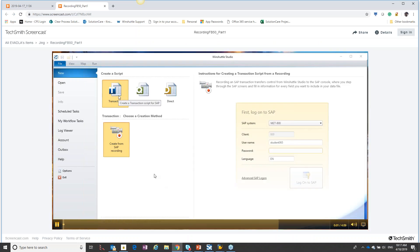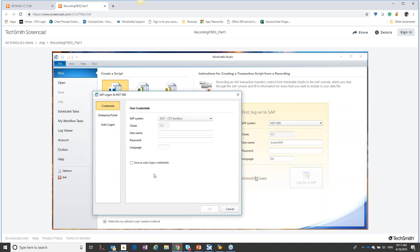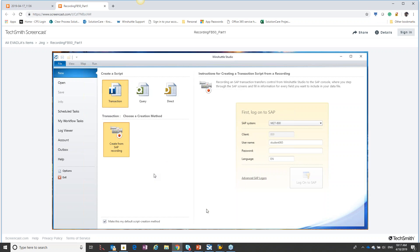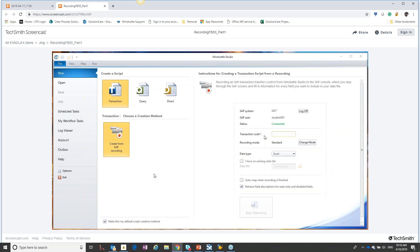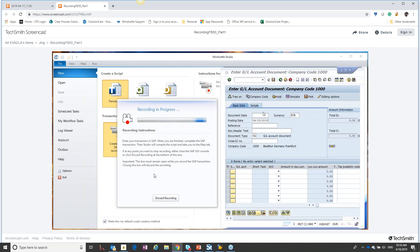Here I have a recording of us actually starting our transaction. We're going to create a recording from SAP, get logged in, and actually make the recording for FB50 based on what we learned. We're going to use standard recording mode. Notice the first thing we see is our company code — that's that pop we designed to come up. We put in our company code, hit check, and then we have our screen.